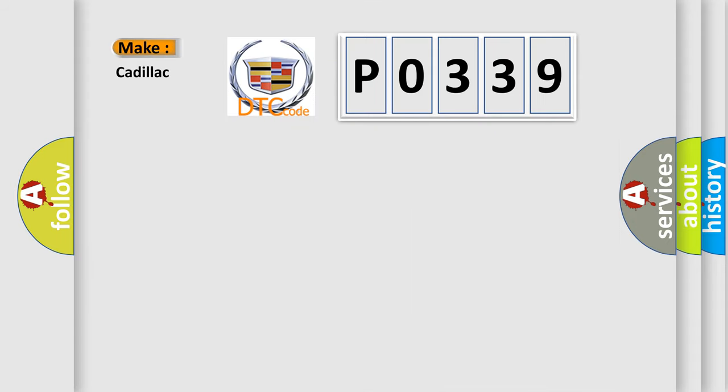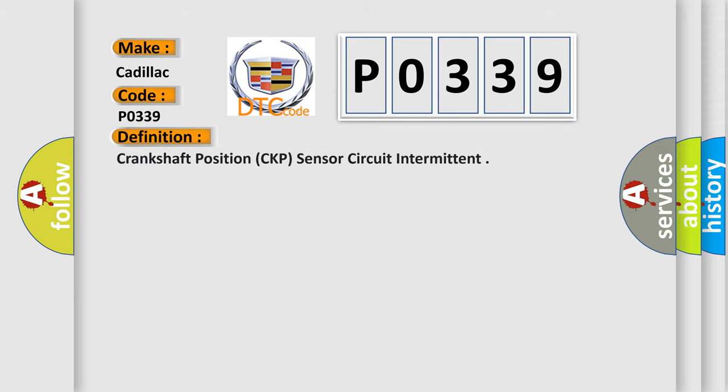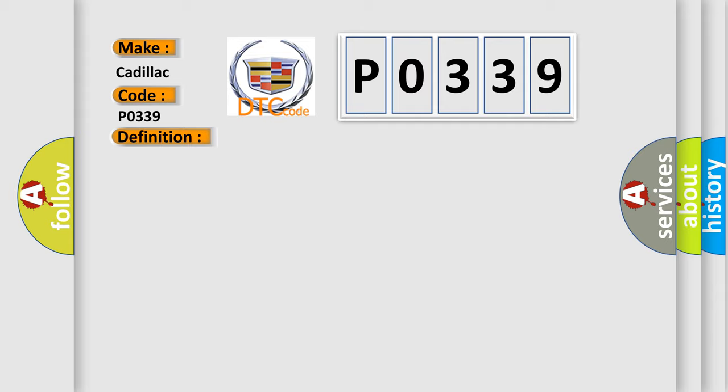What does the diagnostic trouble code P0339 interpret specifically for Cadillac car manufacturers? The basic definition is: Crankshaft Position CKP Sensor Circuit Intermittent. And now this is a short description of this DTC code.